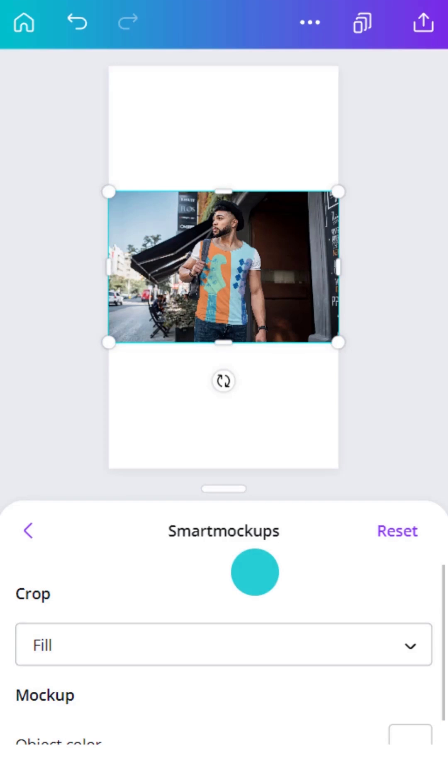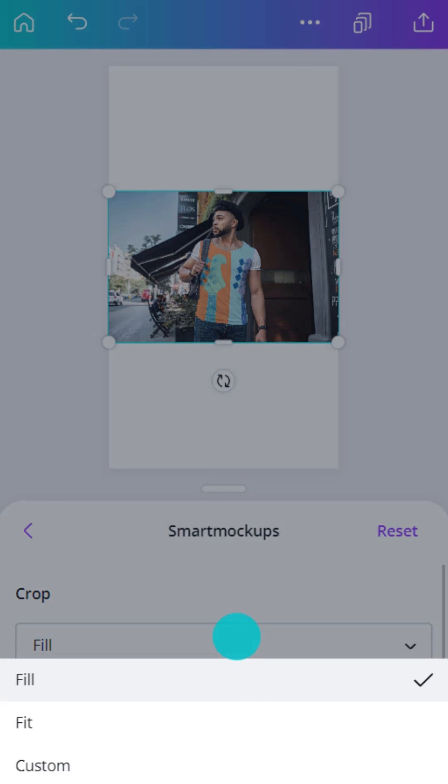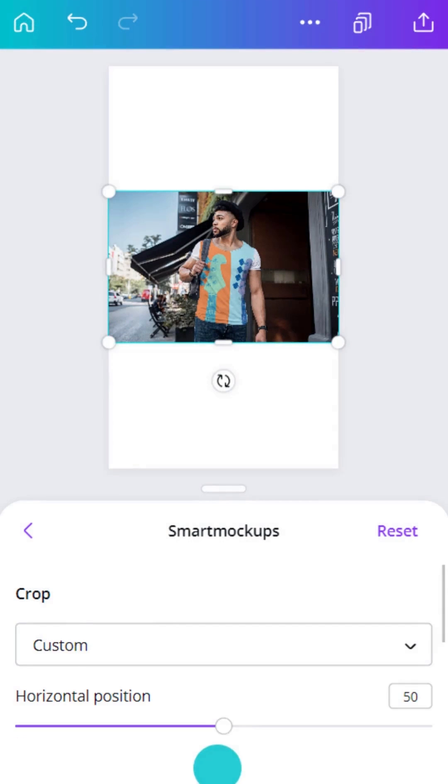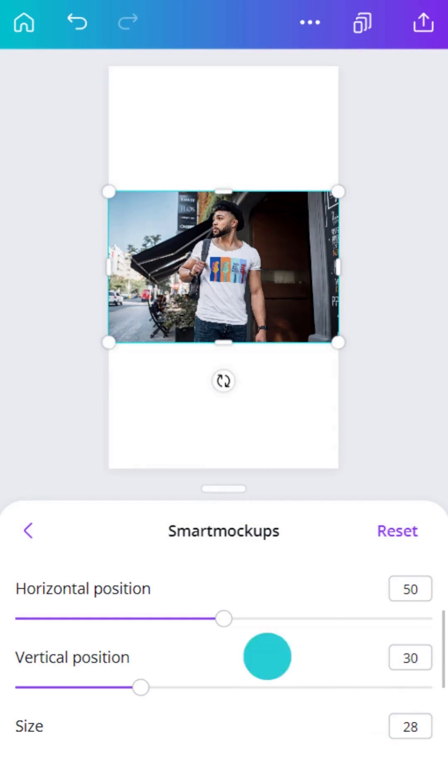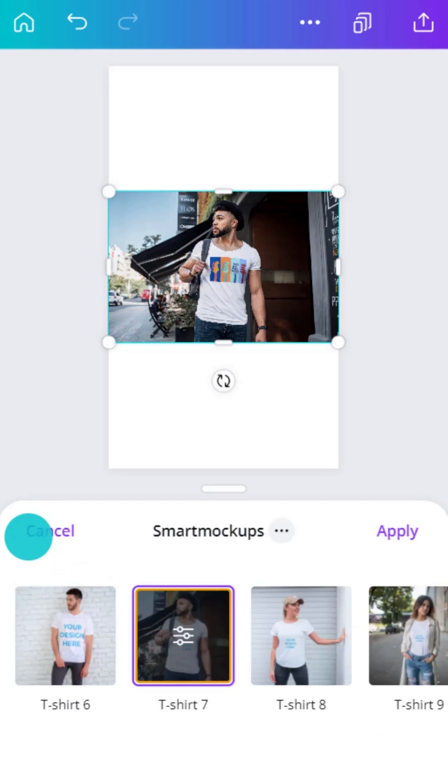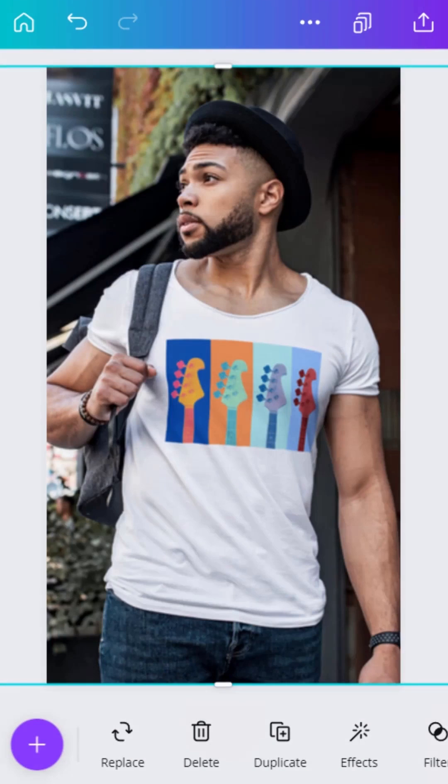Adjust the mockup. Fit, resize, and position the image to look just right. Tap Apply and Done.